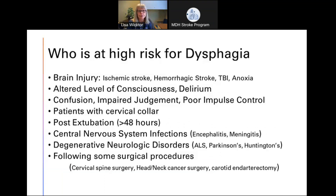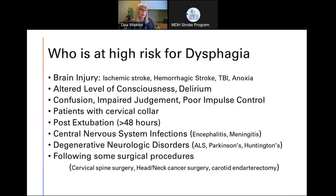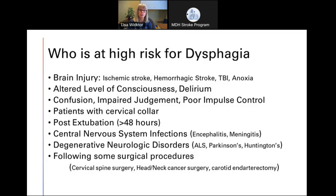Who is at risk for dysphagia? The main population we're talking about today is stroke patients — ischemic or hemorrhagic — who often have unilateral oral motor changes and deficits that predispose them to issues. Other populations include traumatic brain injury or anoxic brain injury patients. Also more pervasive is altered level of consciousness, so patients with delirium showing confusion, impaired judgment, or poor impulse control — that can include strokes but also many other etiologies.